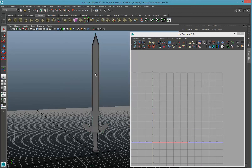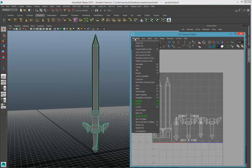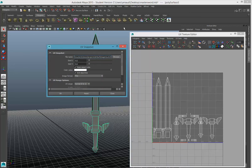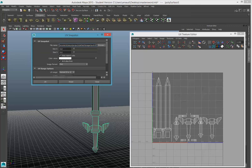First of all, make sure you select your mesh so you can see it in the UV texture editor. In the UV texture editor, go to the Polygons menu right here on the left side — that's the first menu — and go to the last selection: UV Snapshot. With your UV snapshot right here, you can simply select the proper sizing.